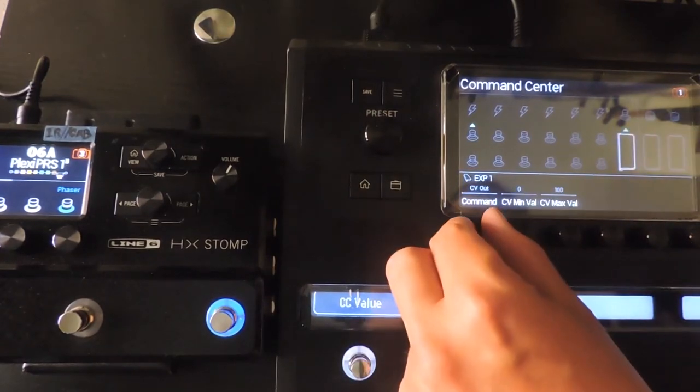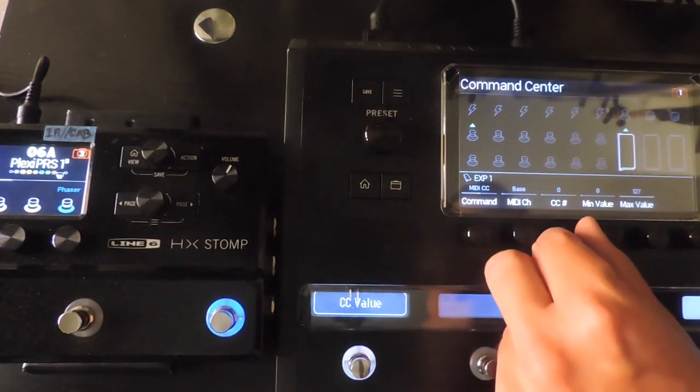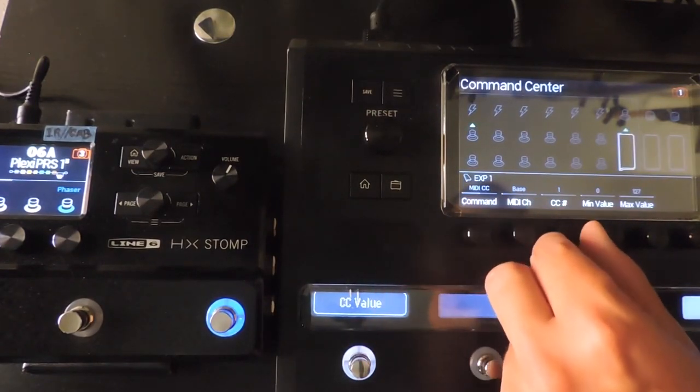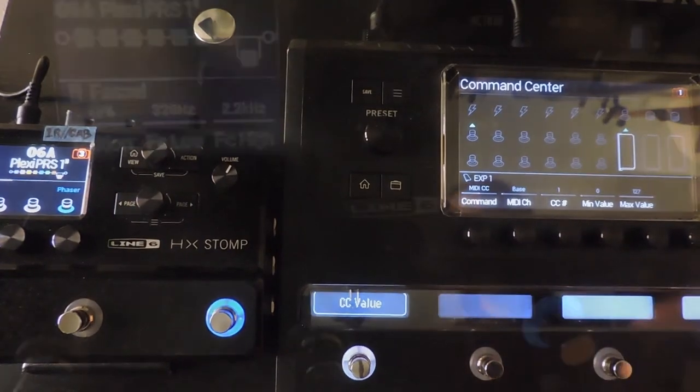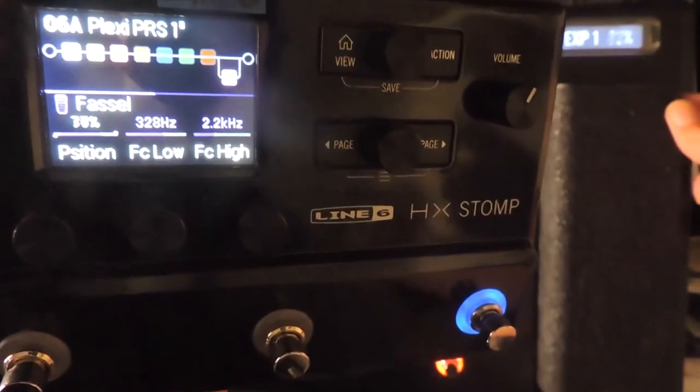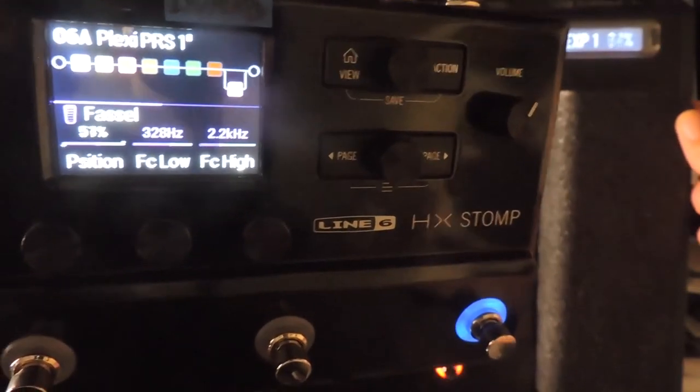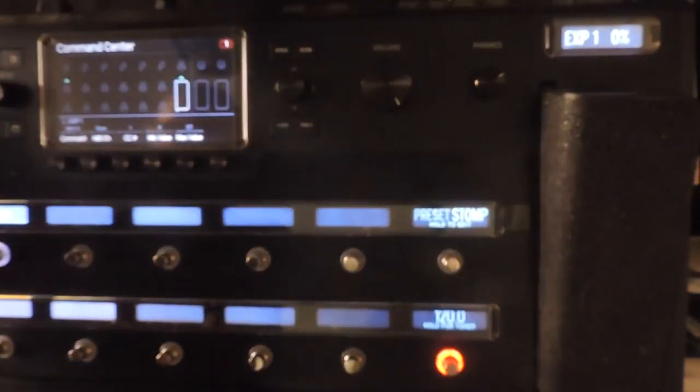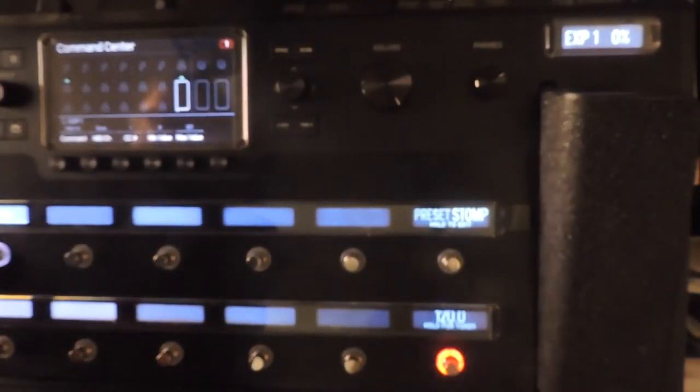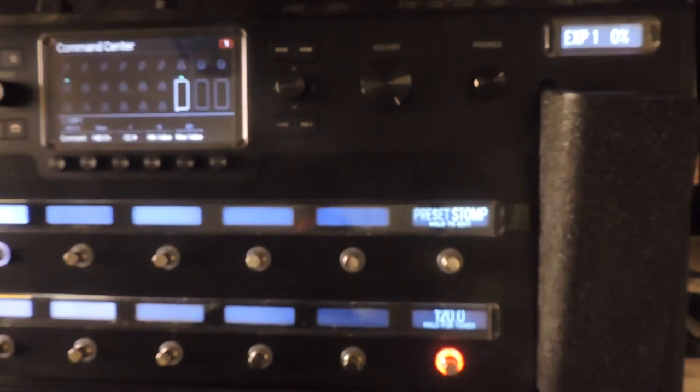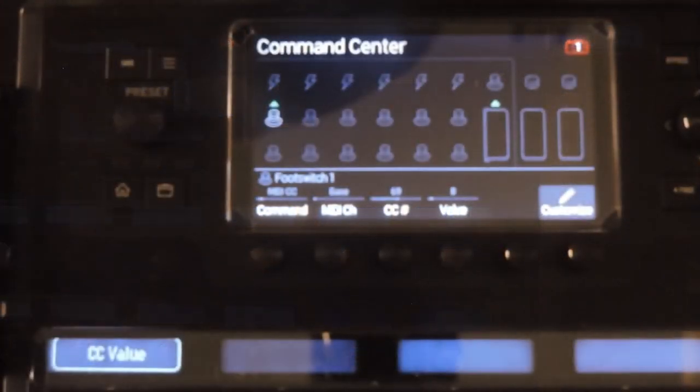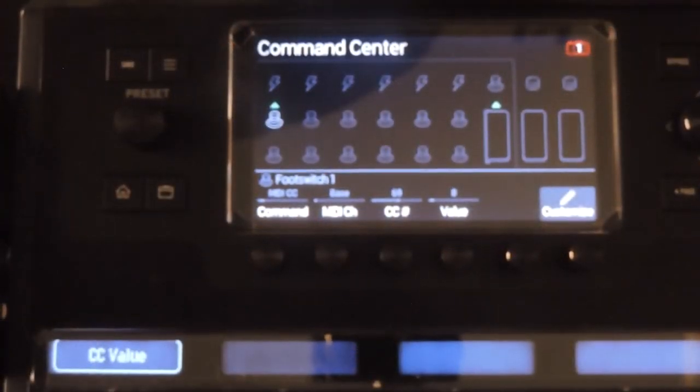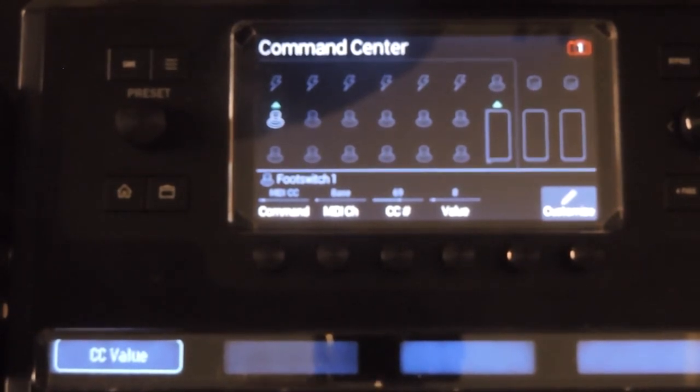I can set my expression pedal to emulate the expression pedal on the stomp with CC1. Look up any MIDI information in your instruction manual to find which number corresponds to the action you want to take for the device you're using.